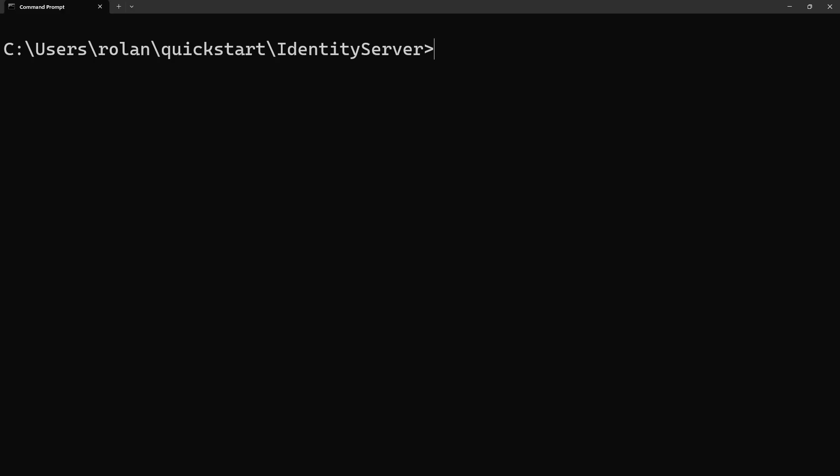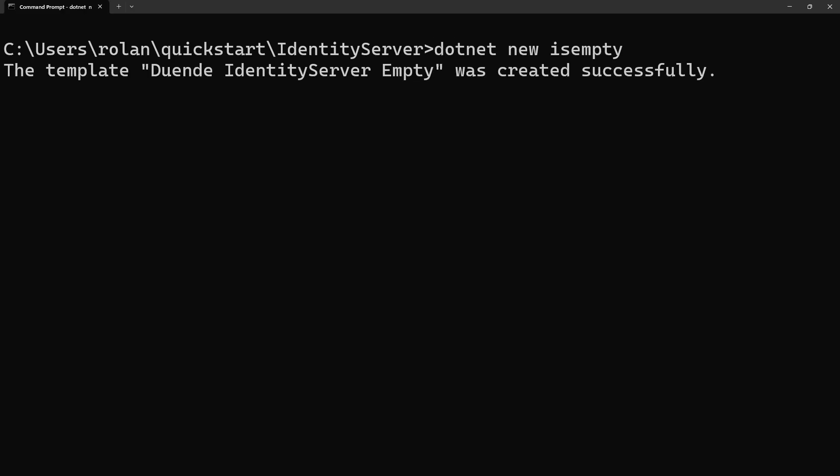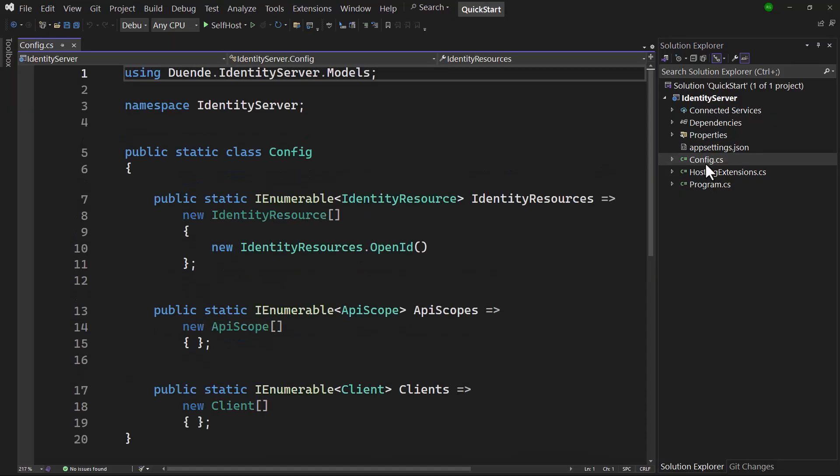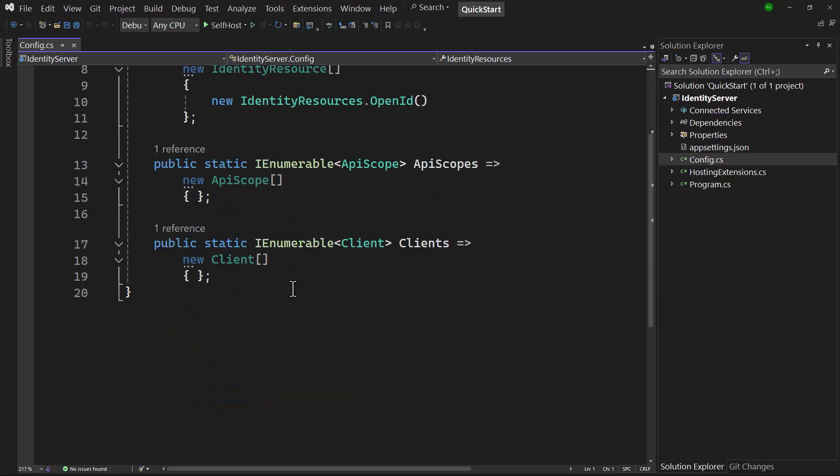First we're creating an Identity Server project using the ISMT template. Please take a look at the video dedicated to templates to see how you can get started with these. Here I've put the project in a Visual Studio solution.